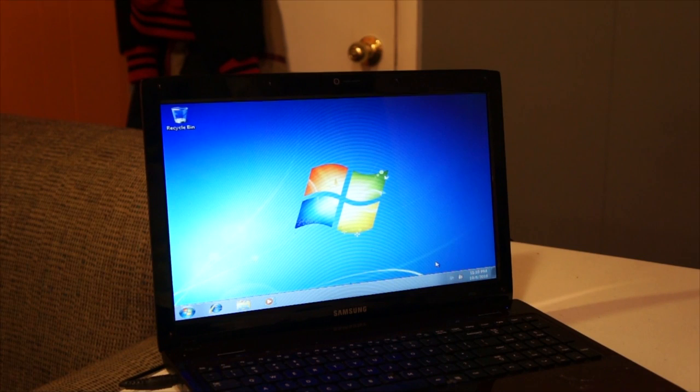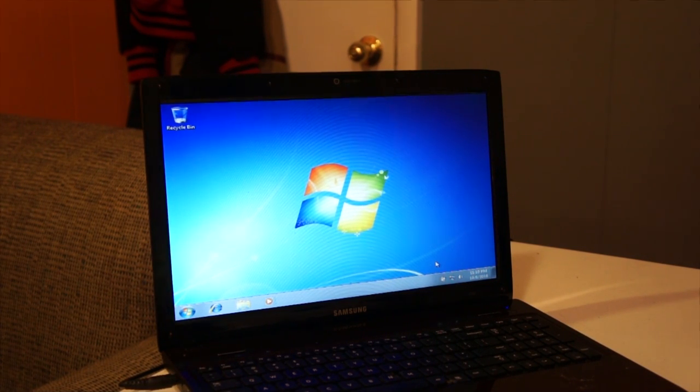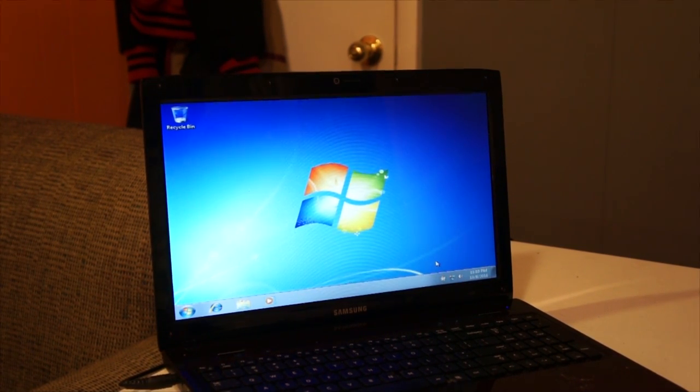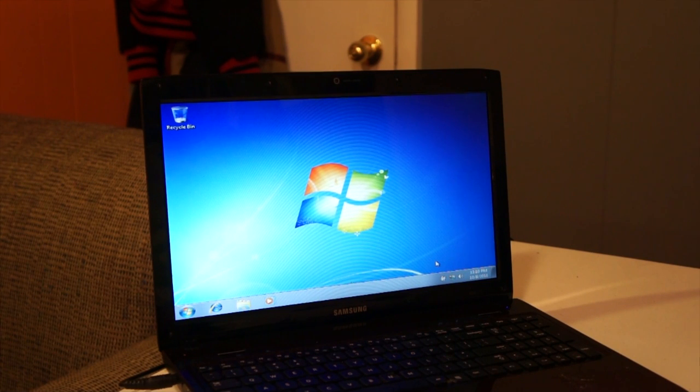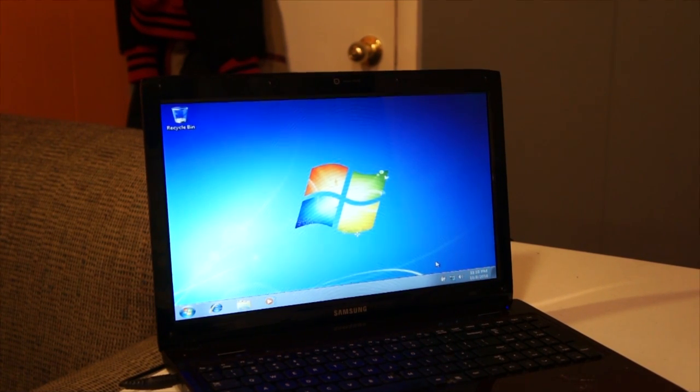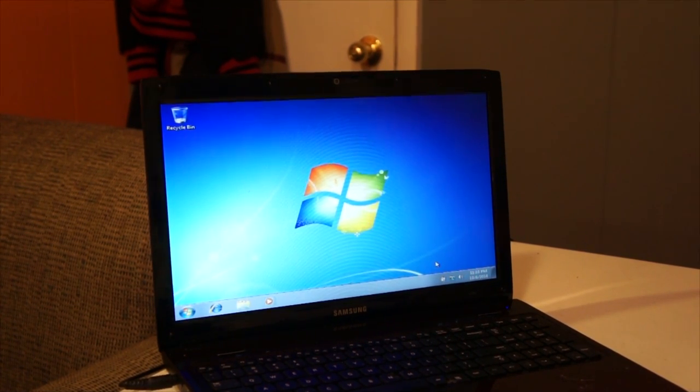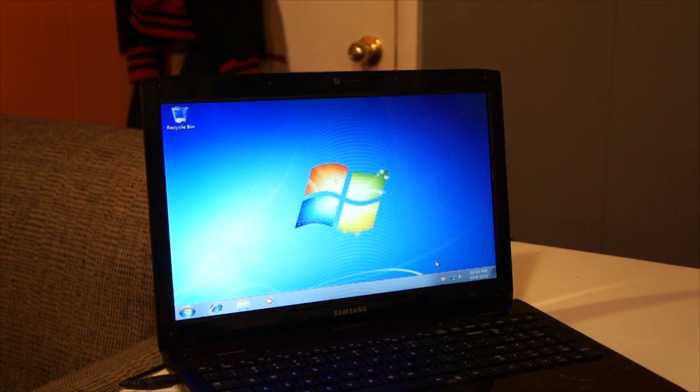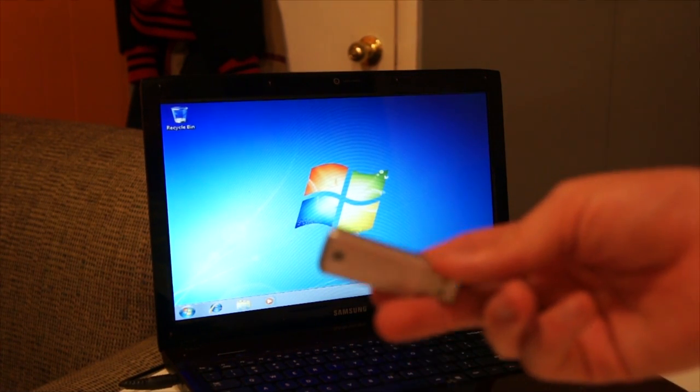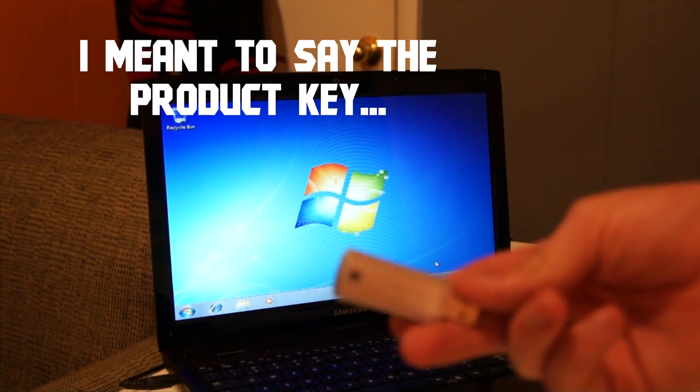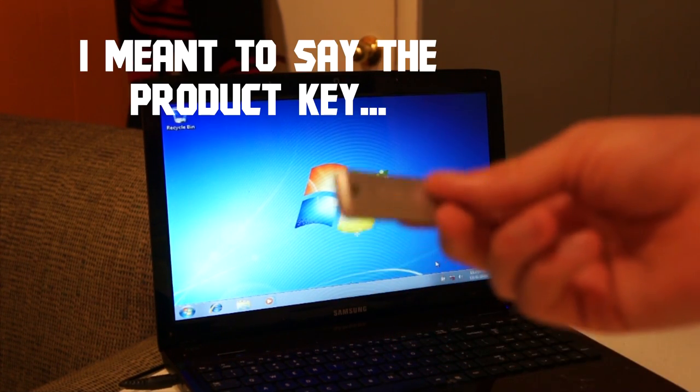Great success. We have officially gotten it all set up. Windows 7 has all been set up. Now what we're going to do is install Windows 7 with our hacker skills.